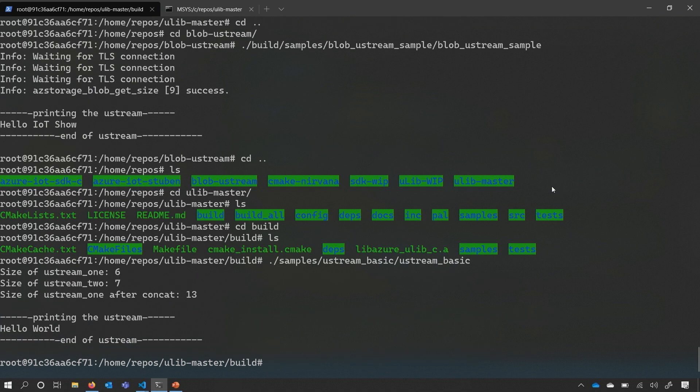Here you can see the size of the first Ustream was six, the size of the second was seven. We concatenate the two and the total size is printed as 13. At the very end, it prints out 'hello world'.